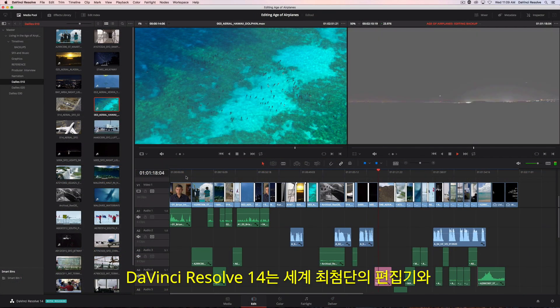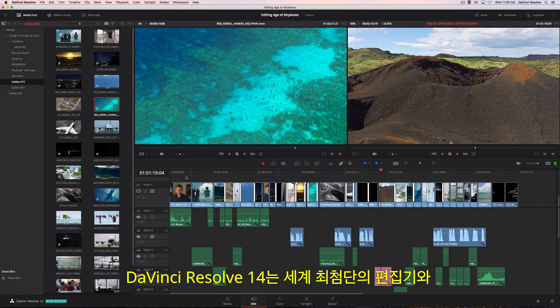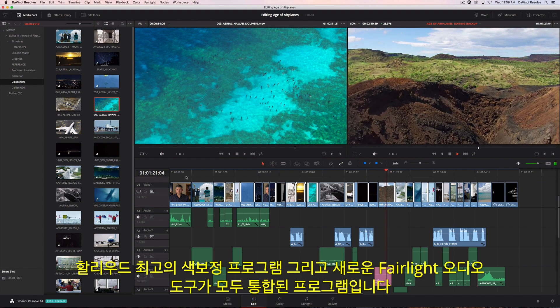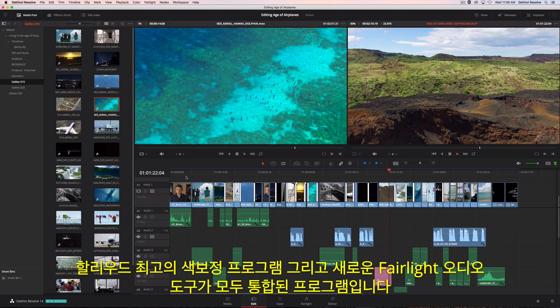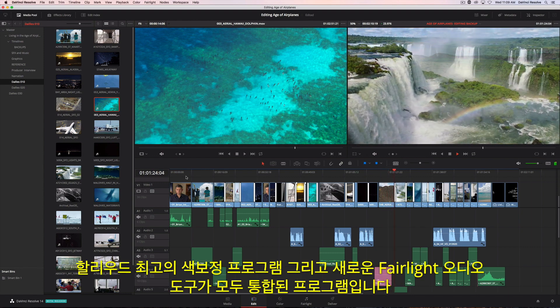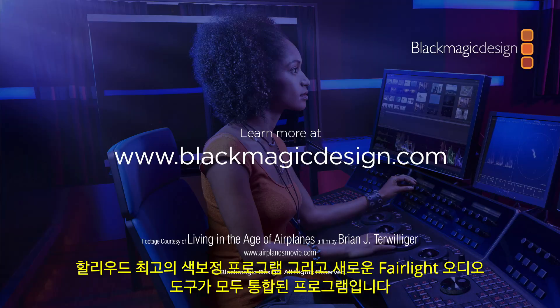DaVinci Resolve 14 combines the world's most advanced editor with Hollywood's favorite color corrector and all new Fairlight audio tools.